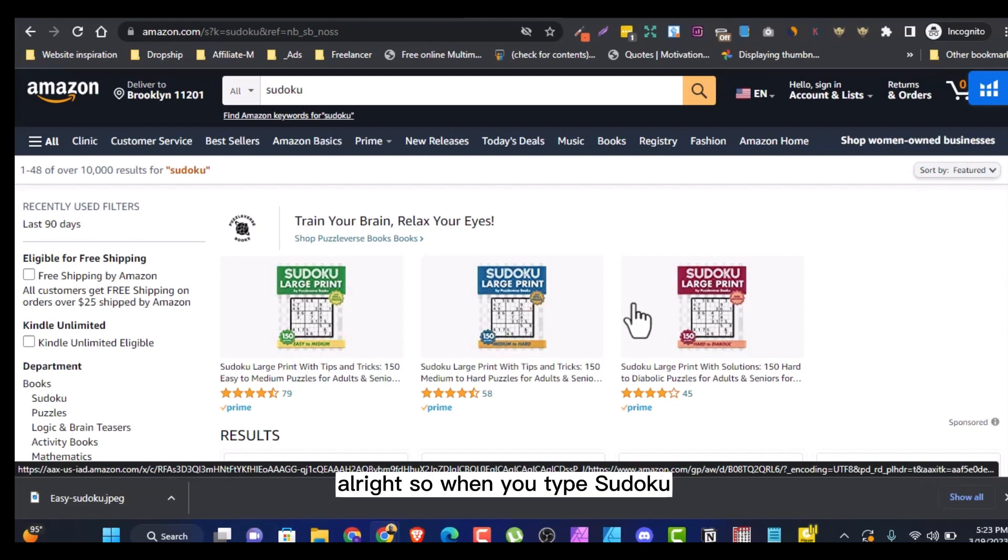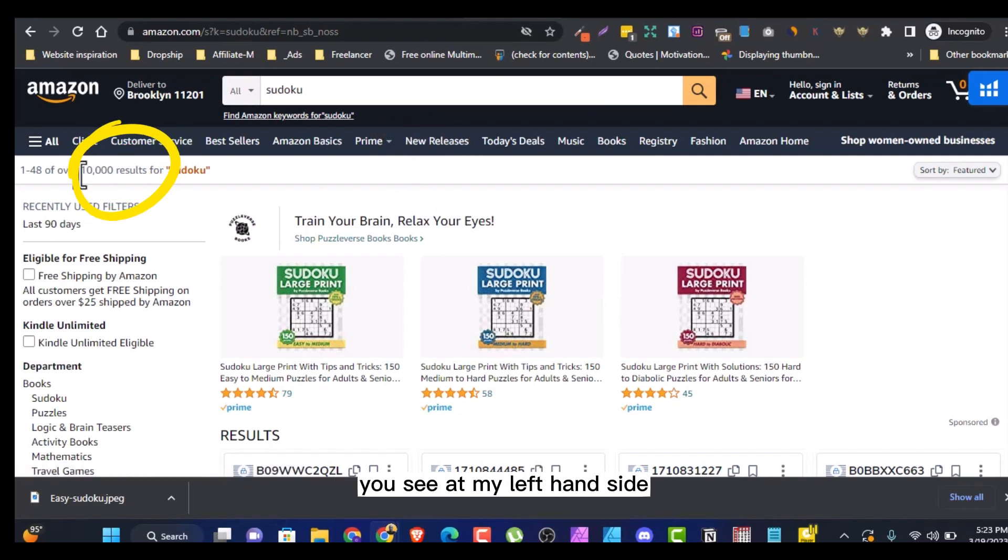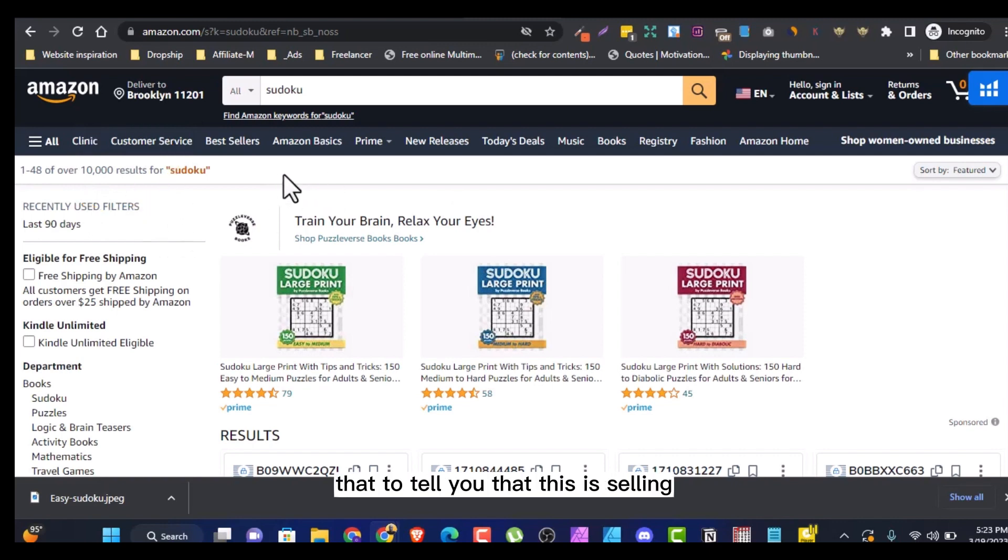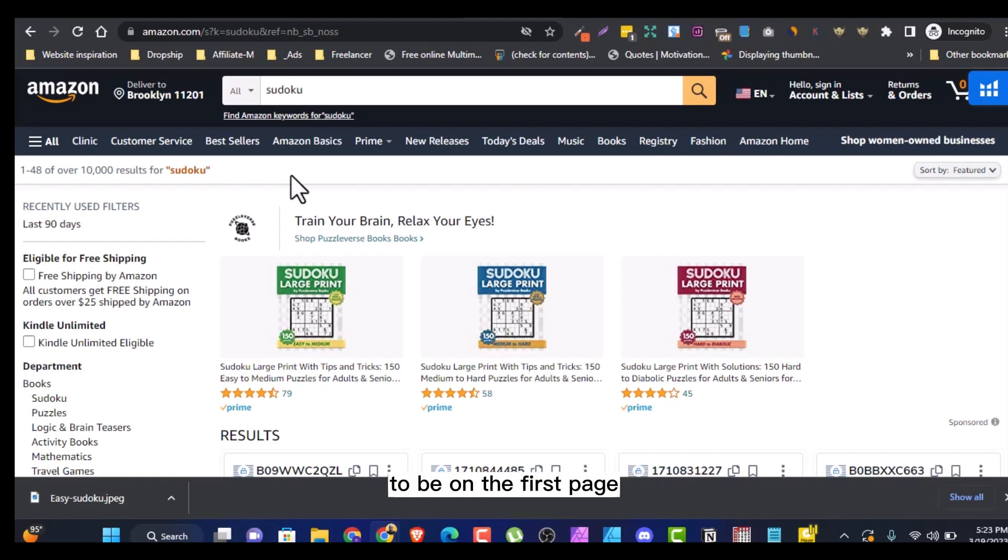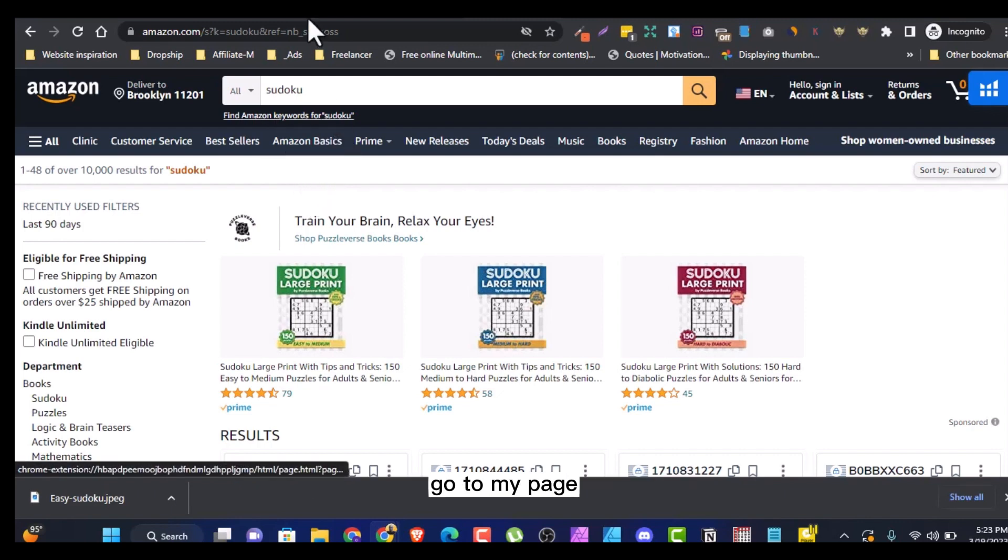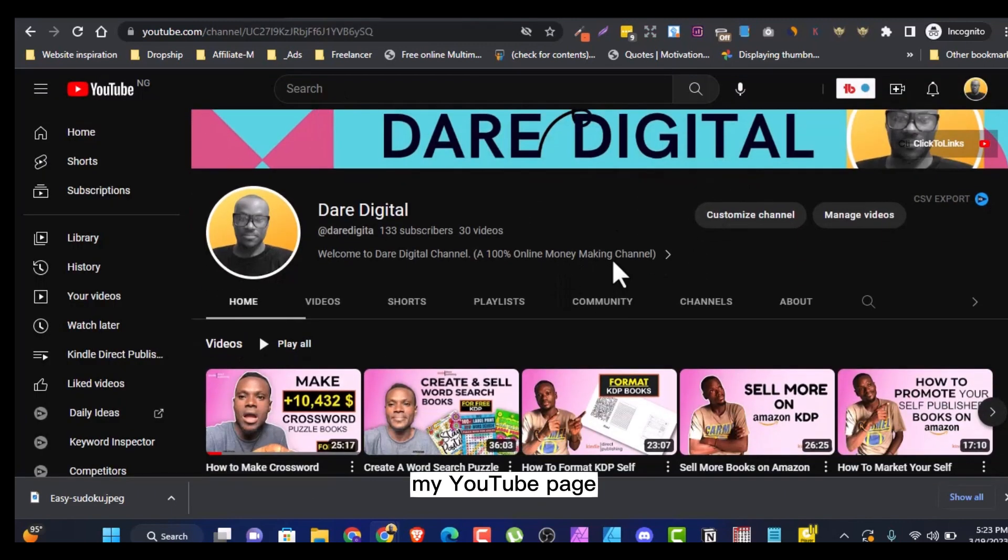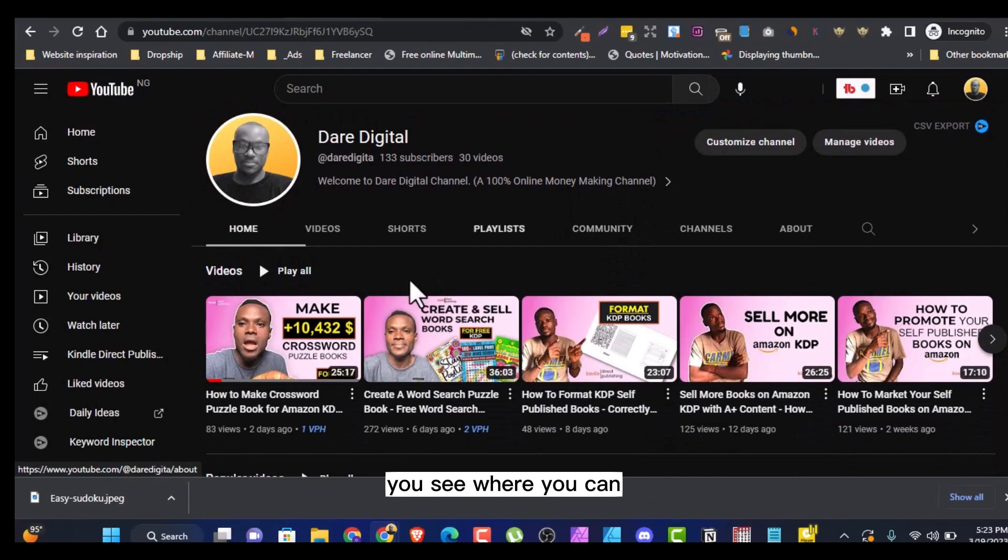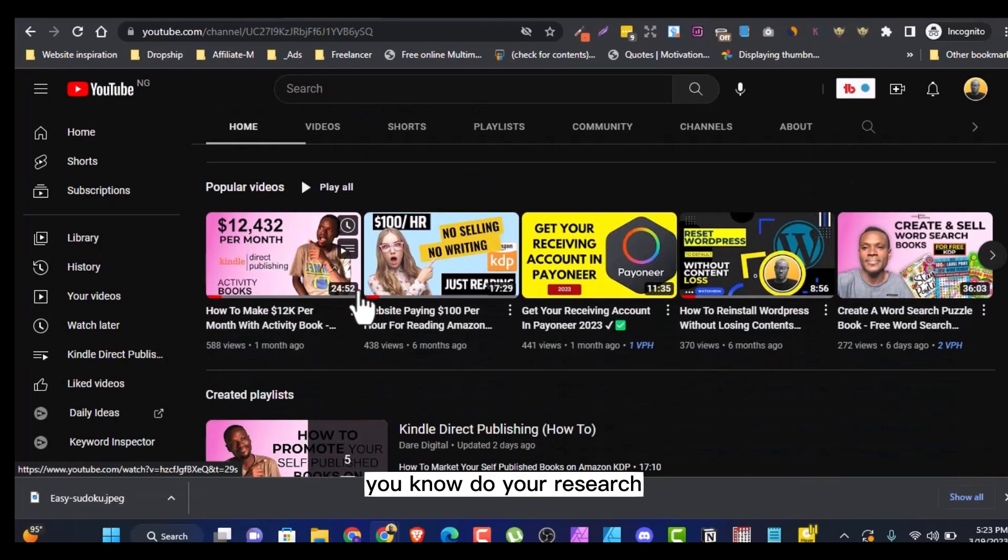So when you type Sudoku in your incognito browser, you see at my left hand side here you see 10,000 results. That's to tell you that this is selling, although it's competitive, but if you niche down very well, you can still make your book to be on the first page. And if you do not know how to do that, go to my page, my YouTube page. You see where you can do your research.